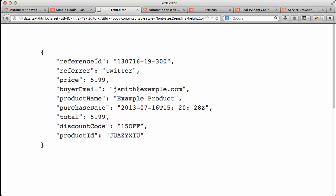So we have reference ID, refer price, buyer email, and so forth.